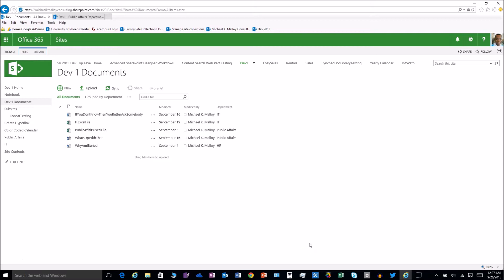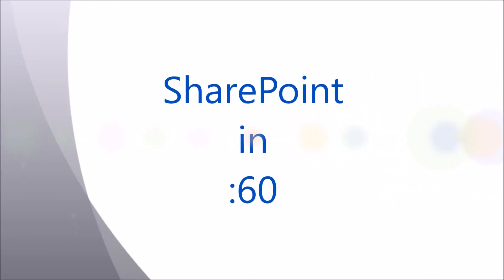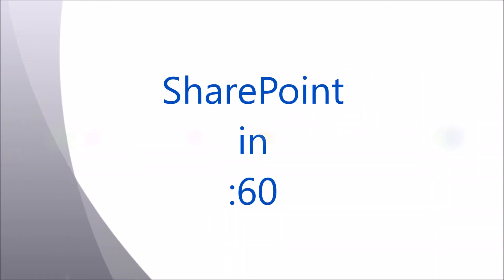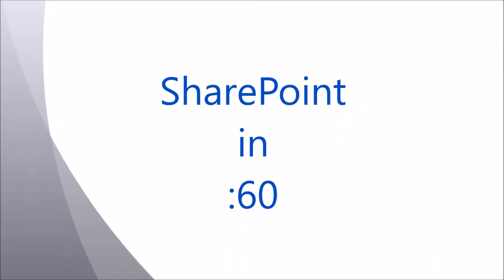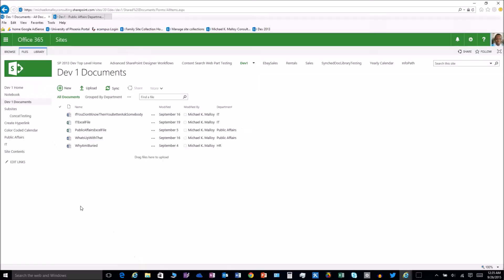What's up y'all, this is Michael K Malloy coming to you live from SharePoint in 60 seconds. Let me ask you a question: do you have two different areas that share the same document library and you'd like to show team A only stuff that they need to see and team B only things they need to see? Well stay tuned, I'm gonna show you how to do it.